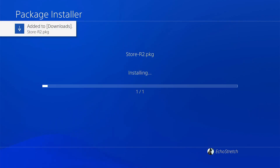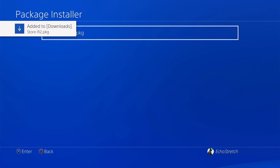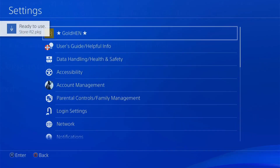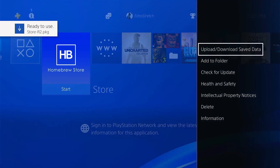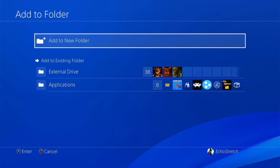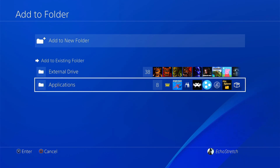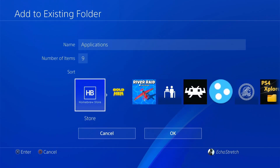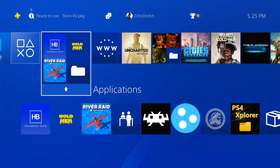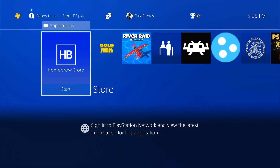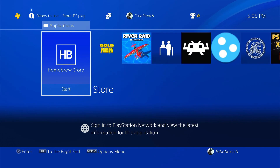In Package Installer you'll see it there — store-r2.package. Go ahead and select it and let it install. It shouldn't take very long, it goes pretty quick. Back out of there and you can see it's installed. I like to add it to my application folders to stay organized, but you can leave it on your main screen.